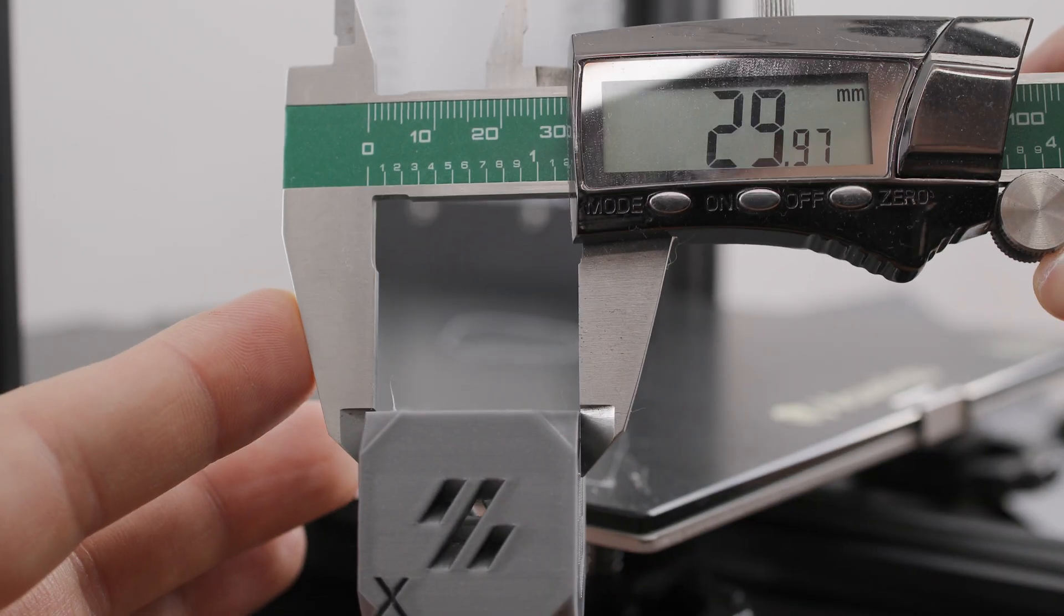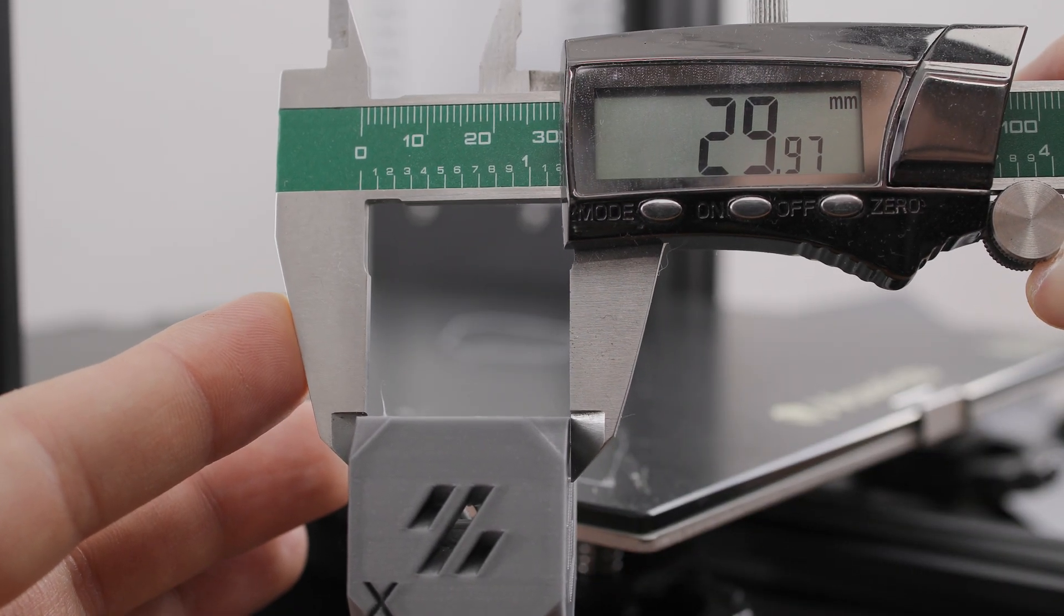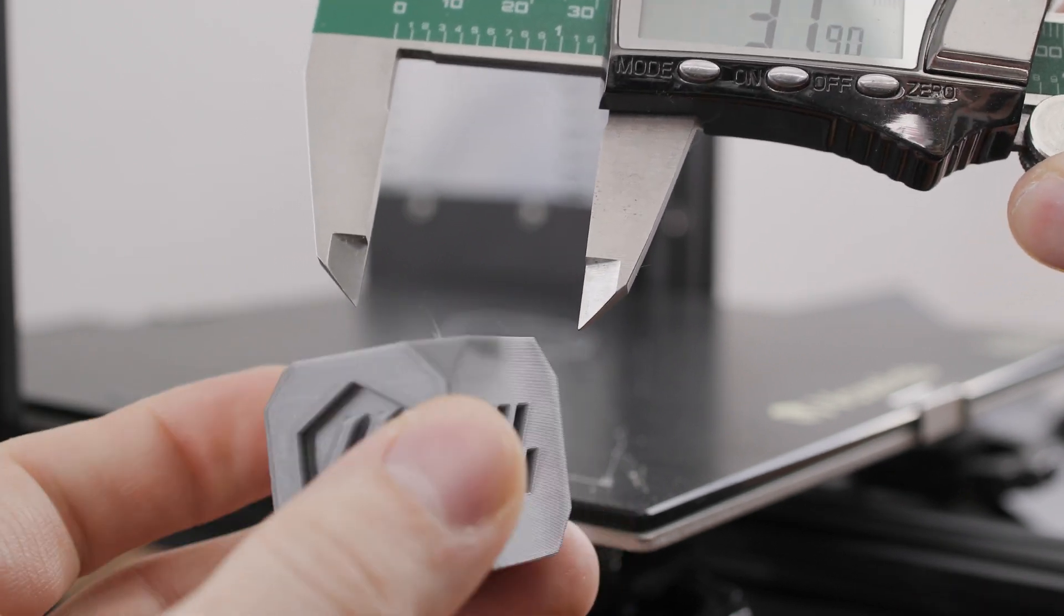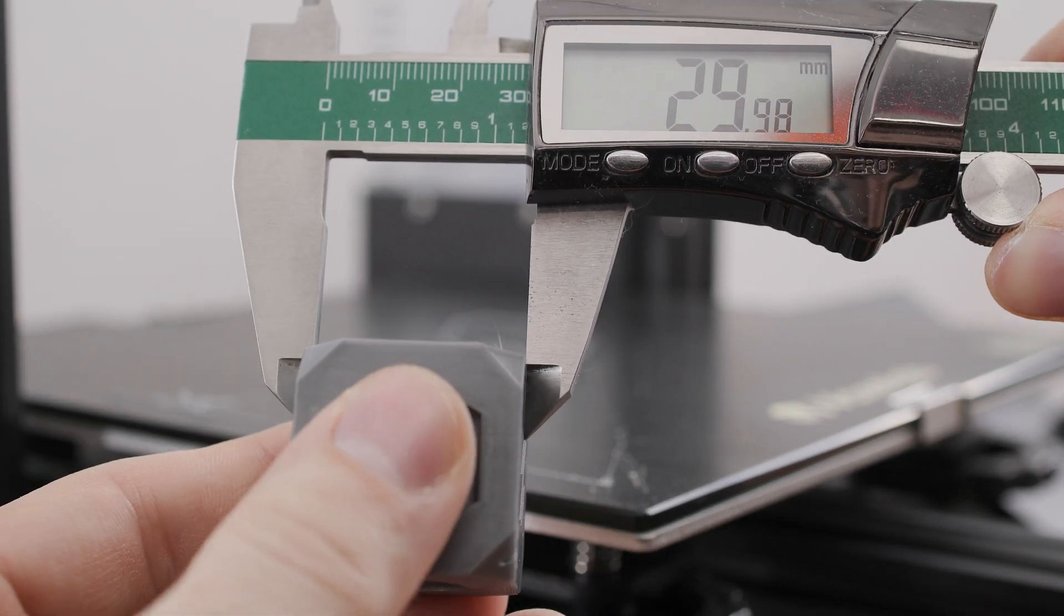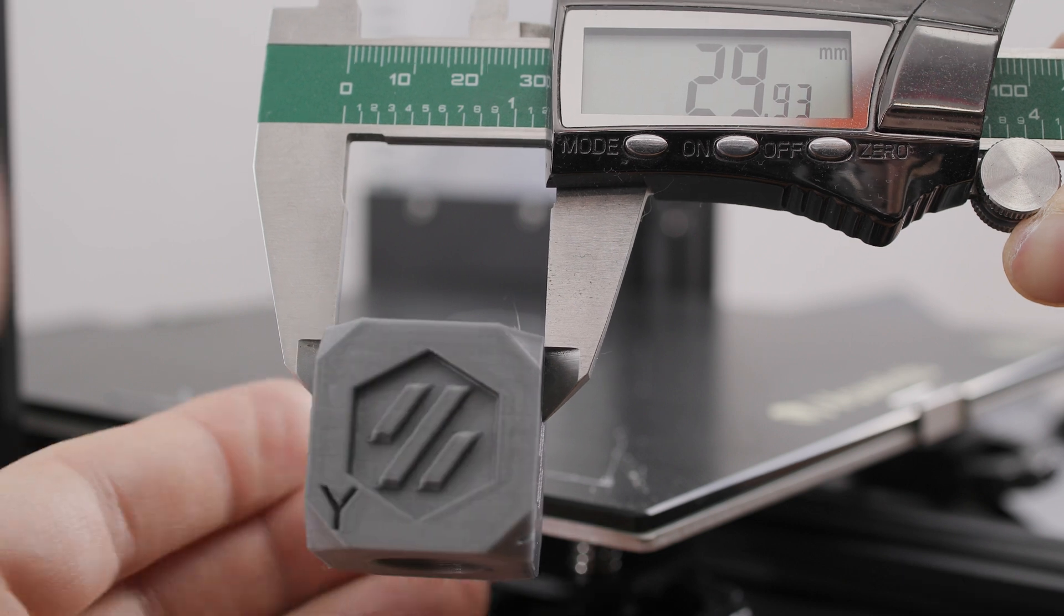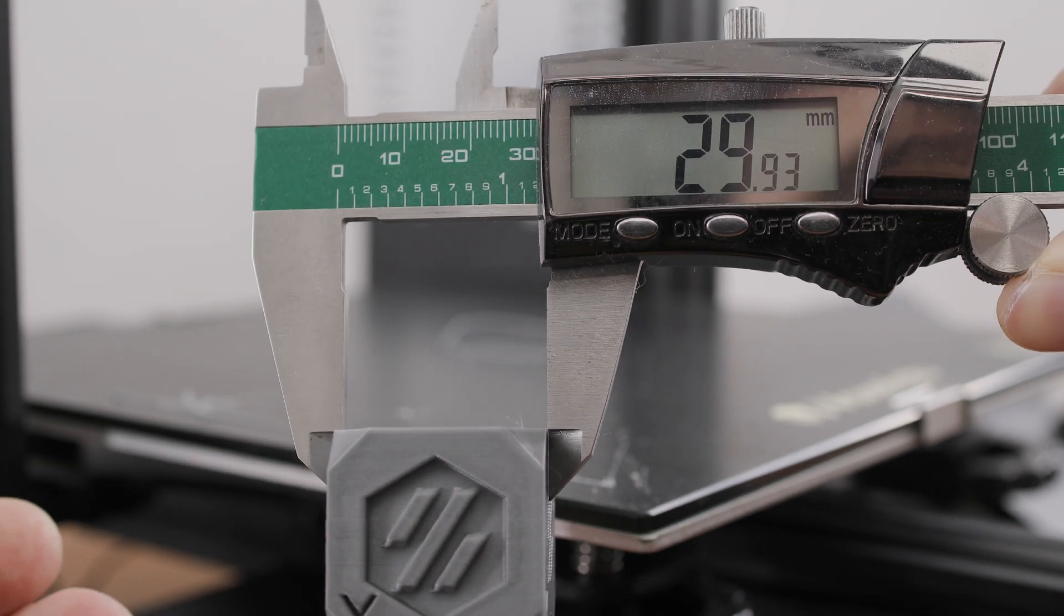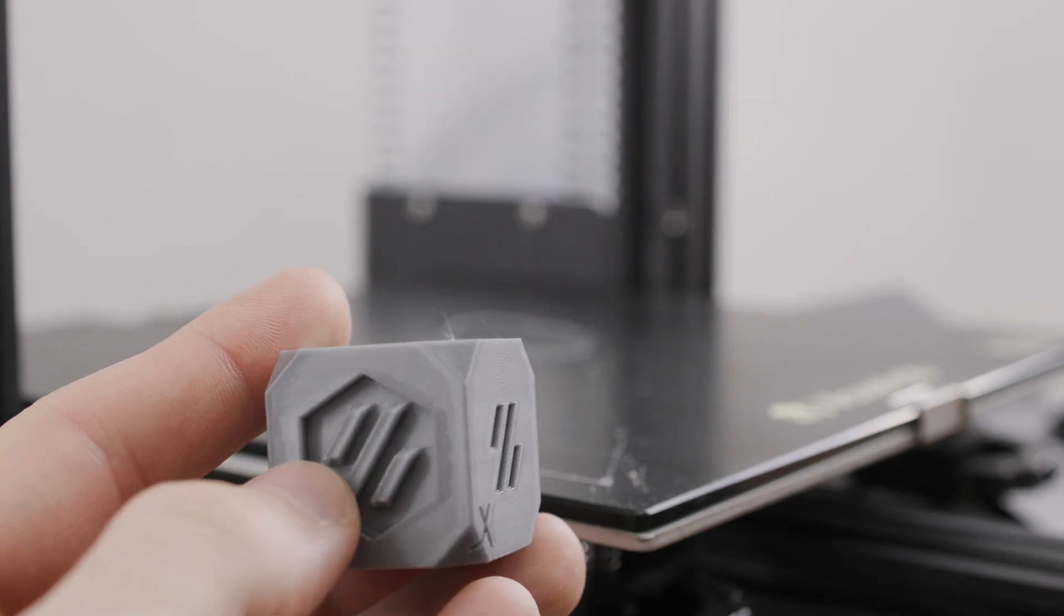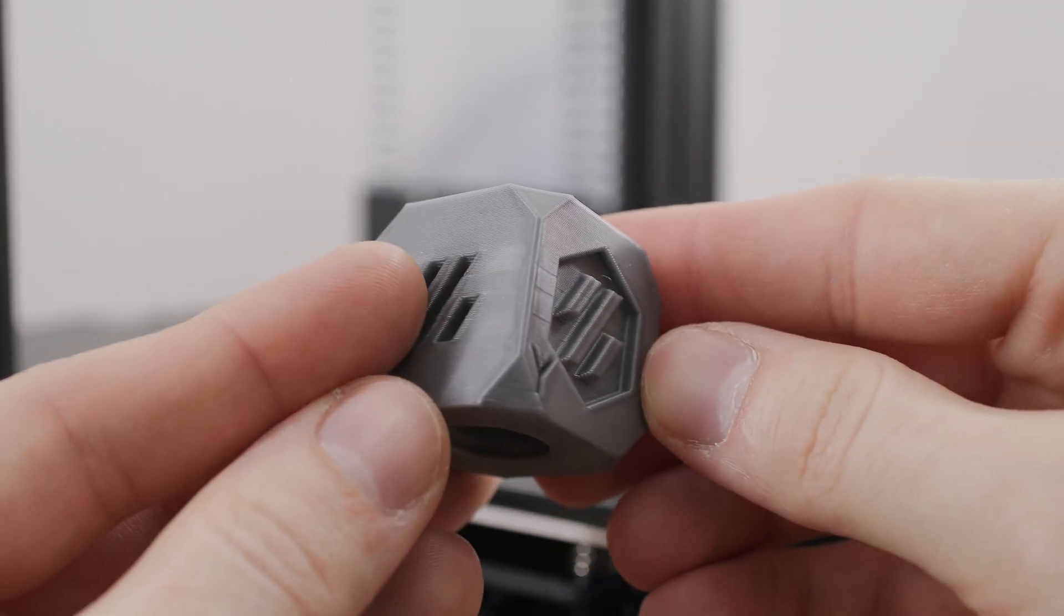Let's take a look at the dimensions of the print. The print accuracy is less than 300 microns in the X-axis and 700 microns in the Y-axis, which is also not a bad result at all. Maybe a little tuning with the belt tensioners will help to get better results.